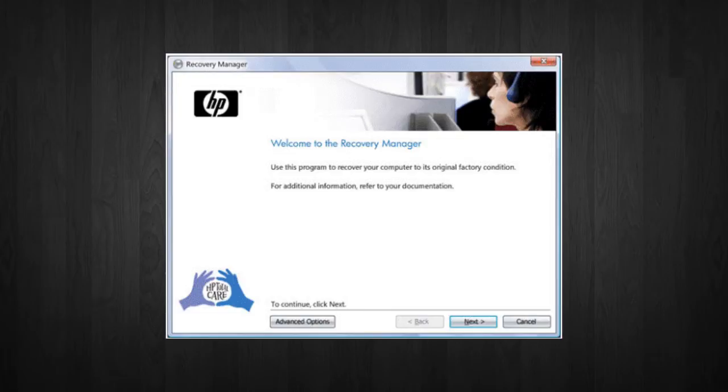As you can see, this is HP's recovery manager. Now, each manufacturer, whether it's Dell, Acer, Toshiba, and stuff like that, their recovery manager is a little bit different. And they might be named a little bit different, too.